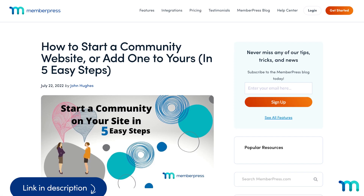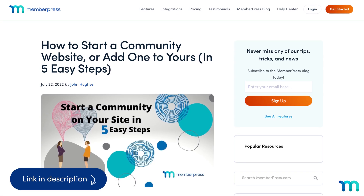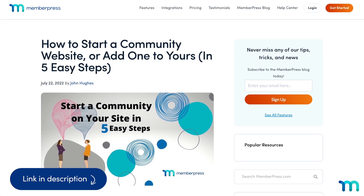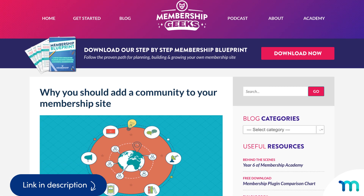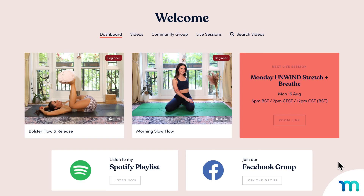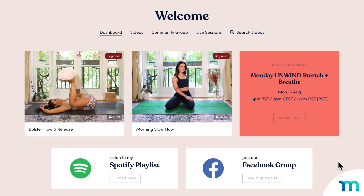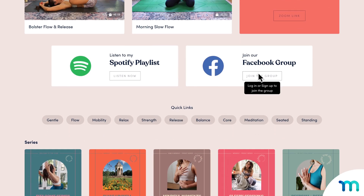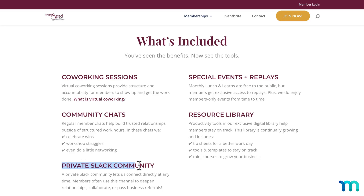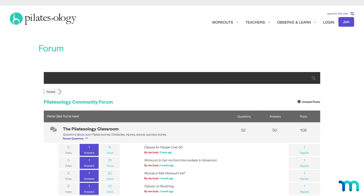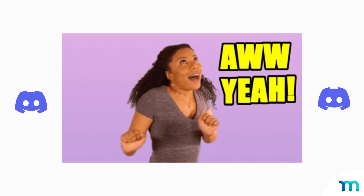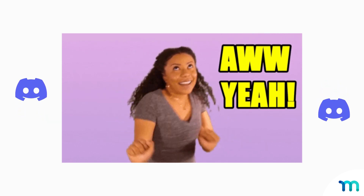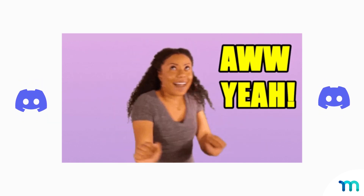A key perk of creating a subscription-based website on MemberPress is the chance to build a thriving niche community. A lot of MemberPress sites already sell access to private communities through Facebook groups, Slack, forums, and more. Adding Discord to the mix can add fresh new community features to your site.